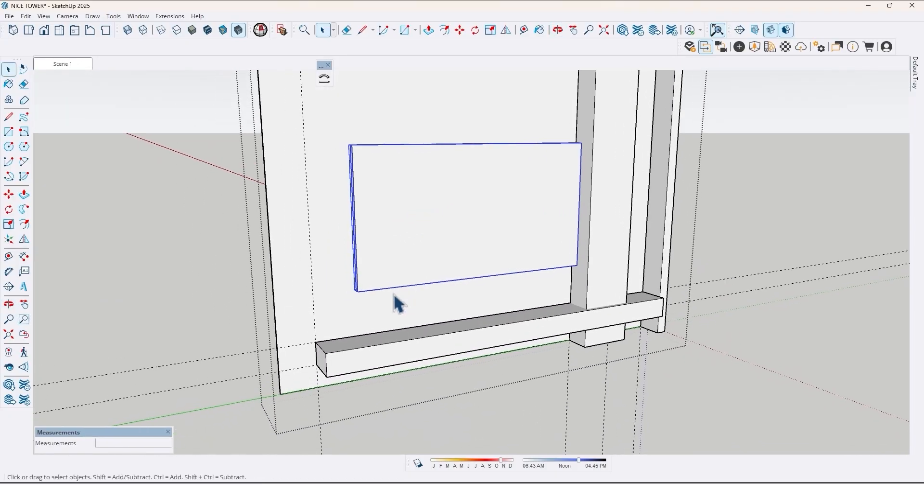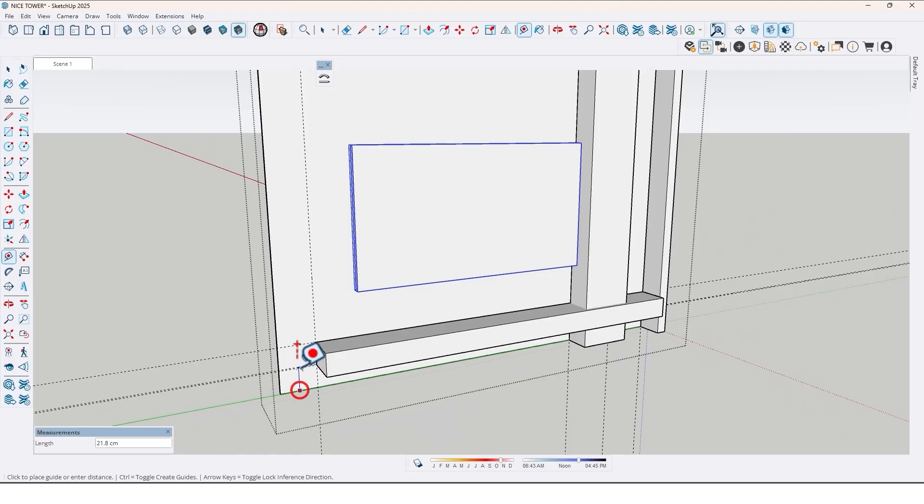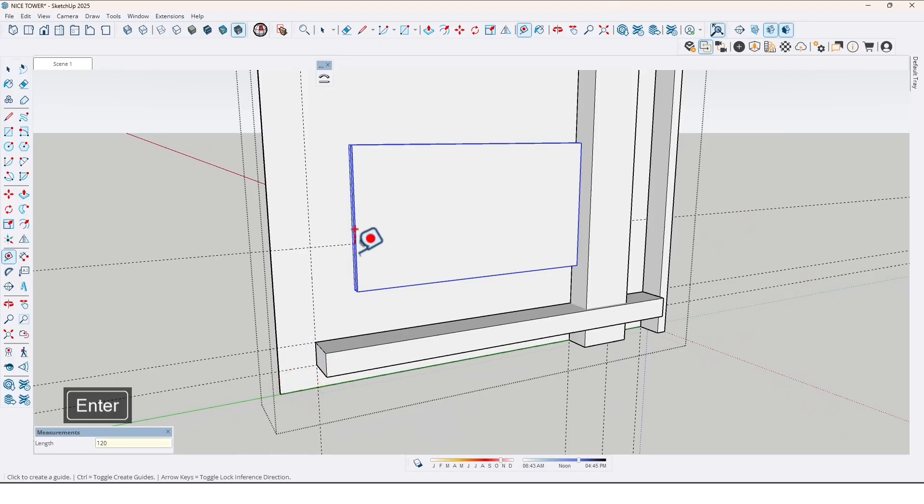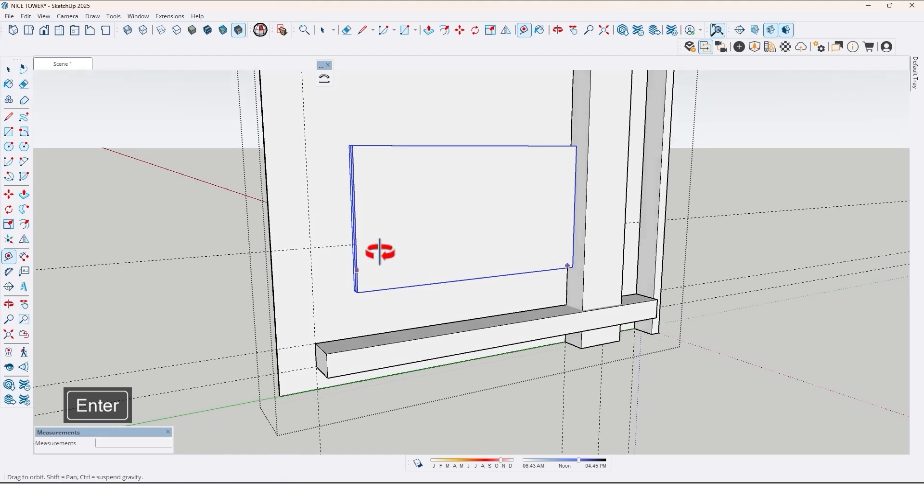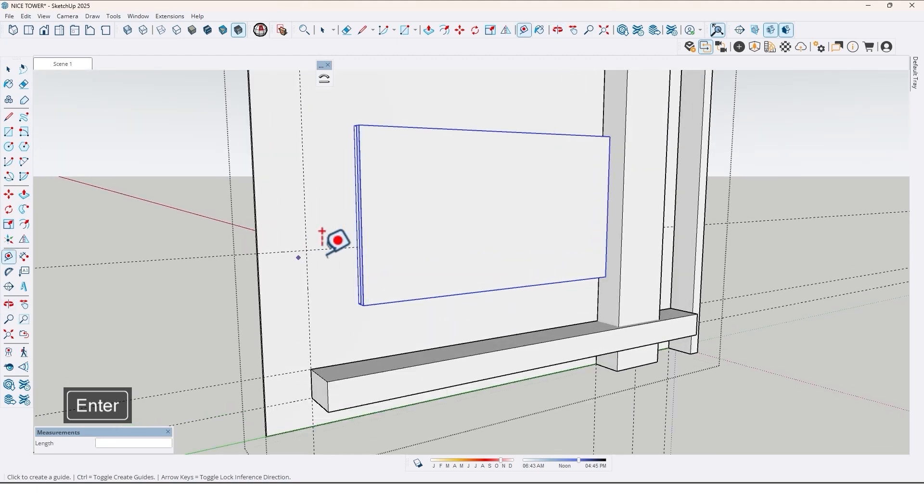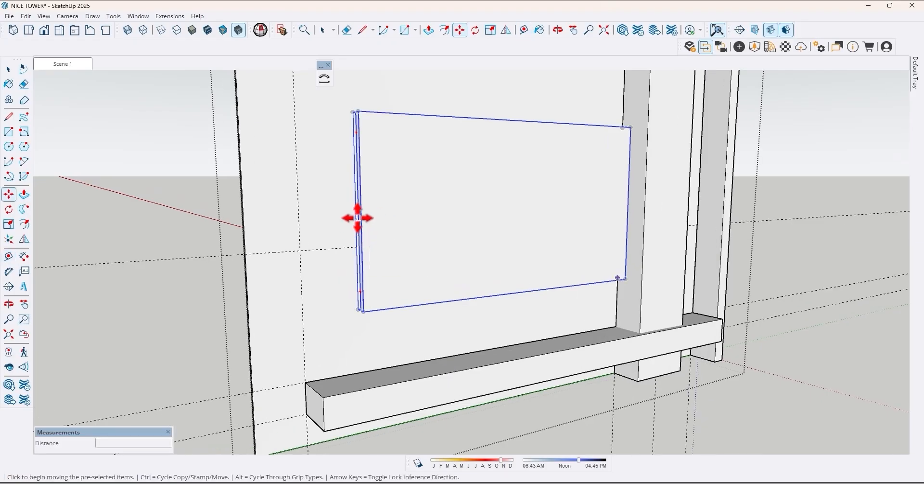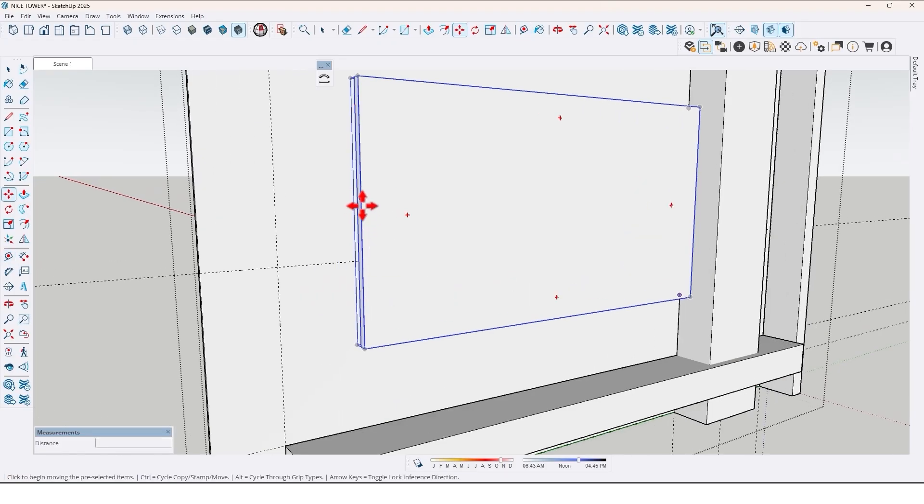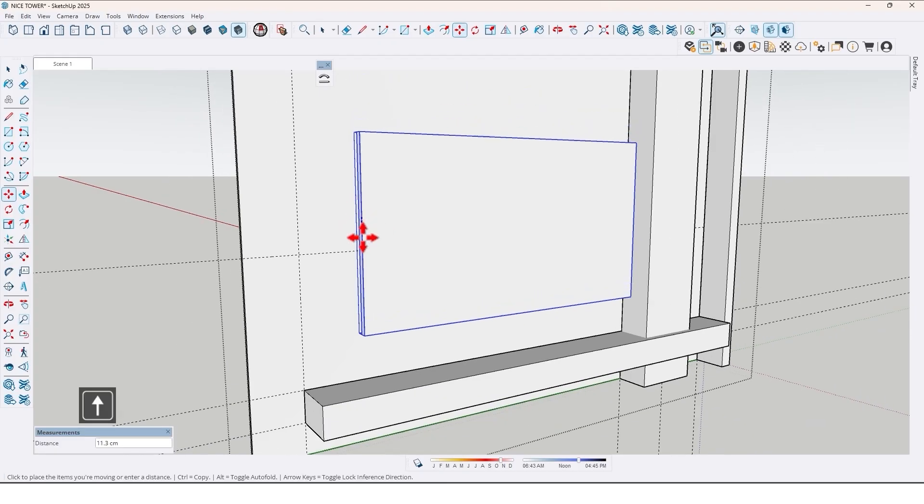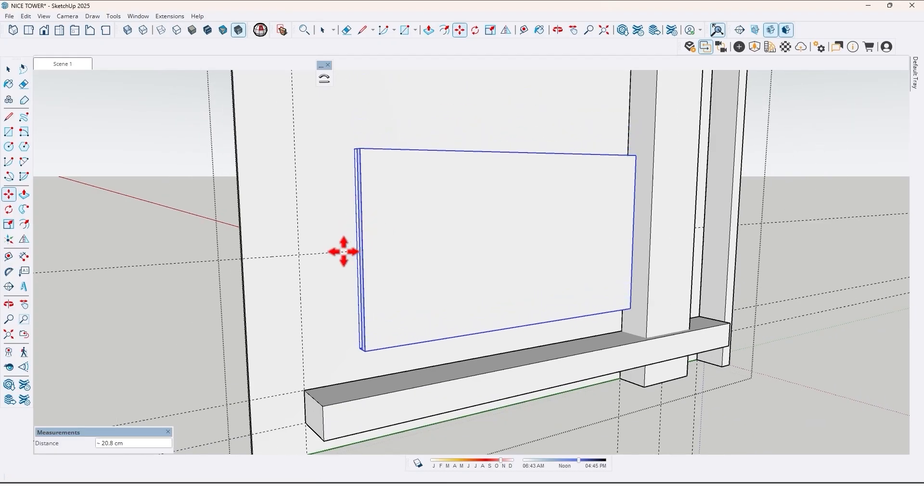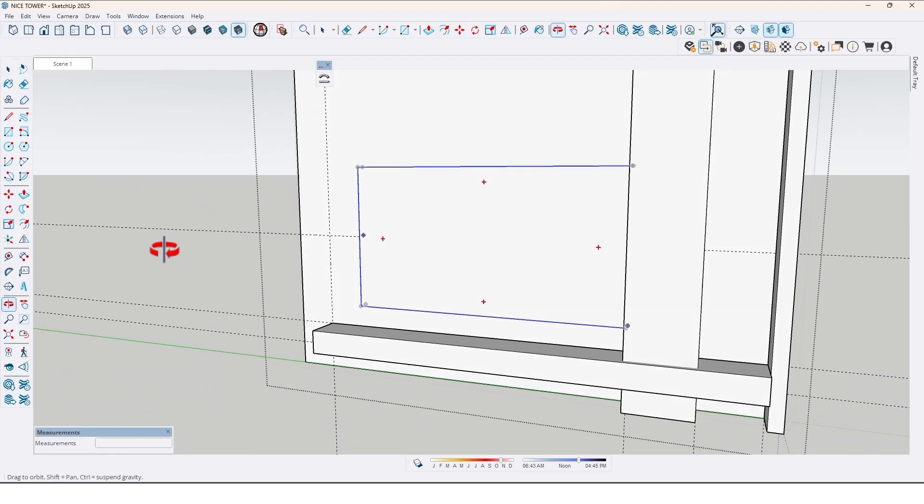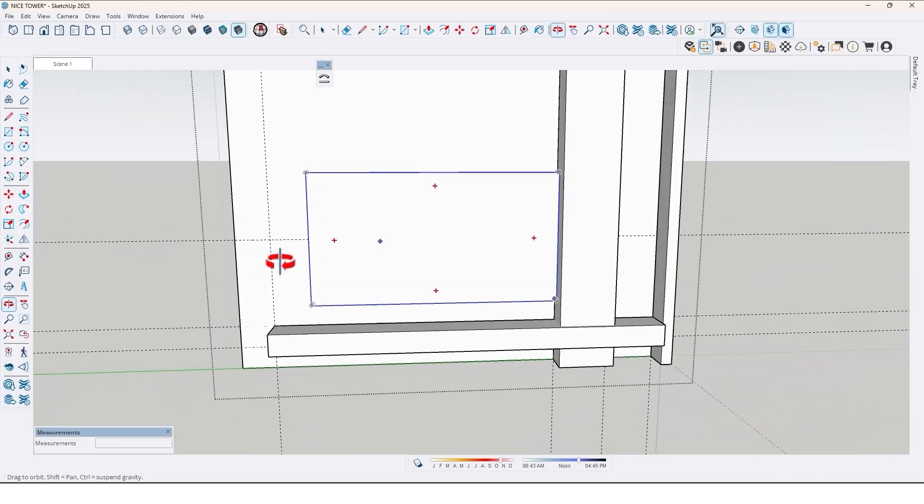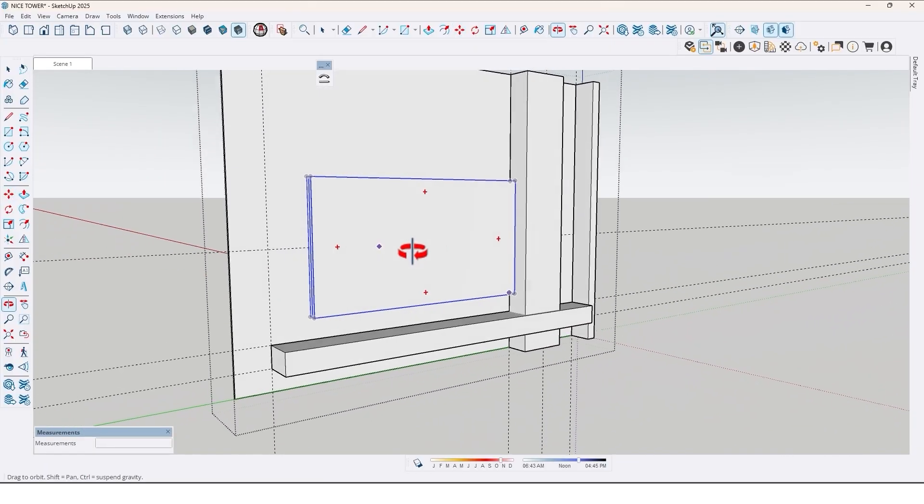Now let's draw a guideline right here by 120 cm. This guideline is the center of this frame. Let me fix that. Find the center of that and move it down right here. That's good.